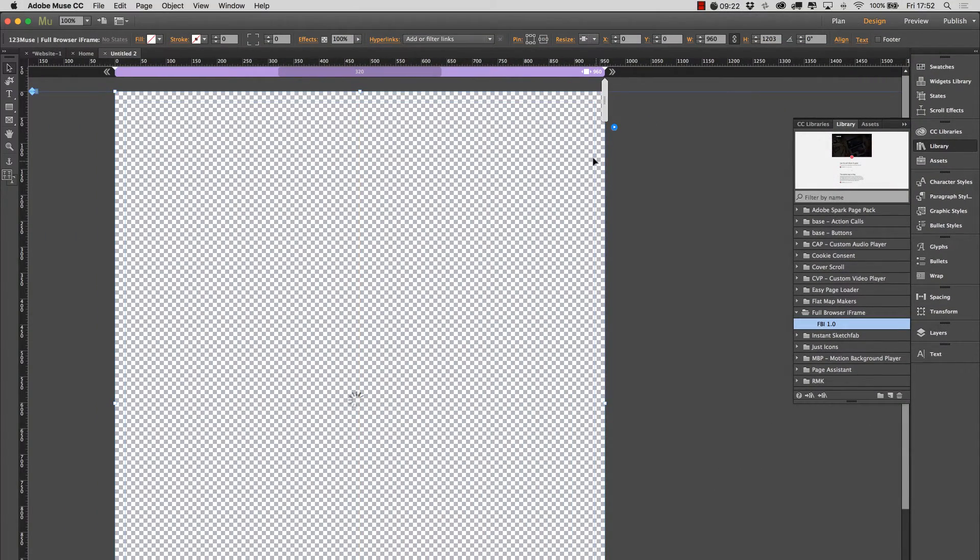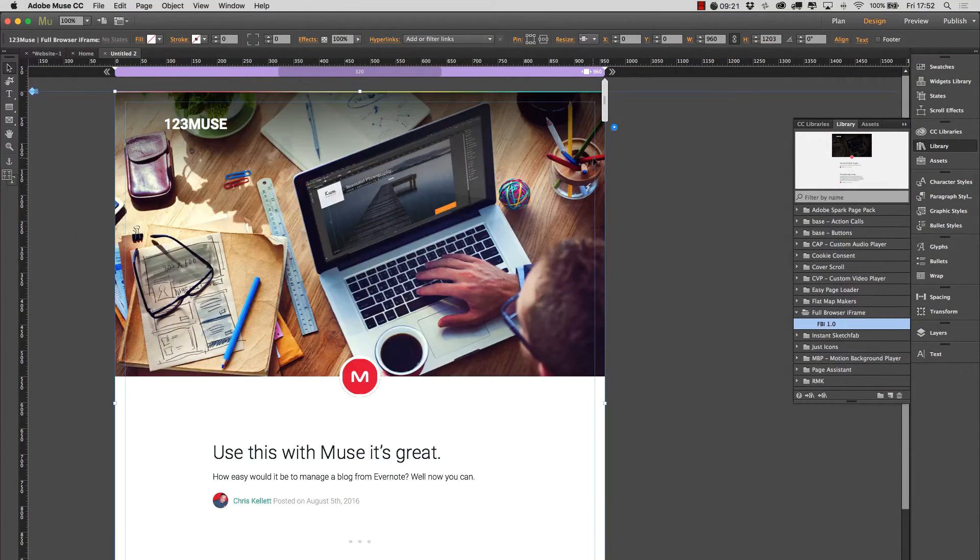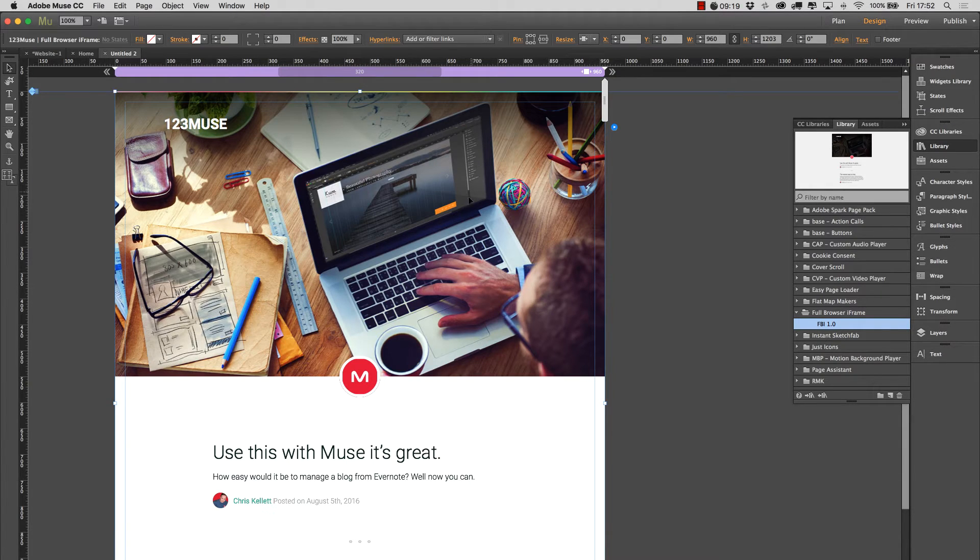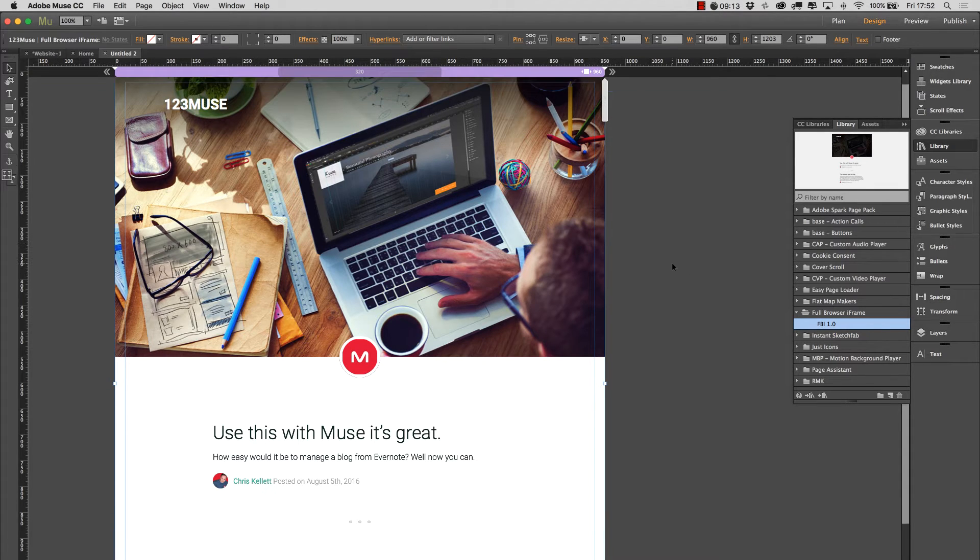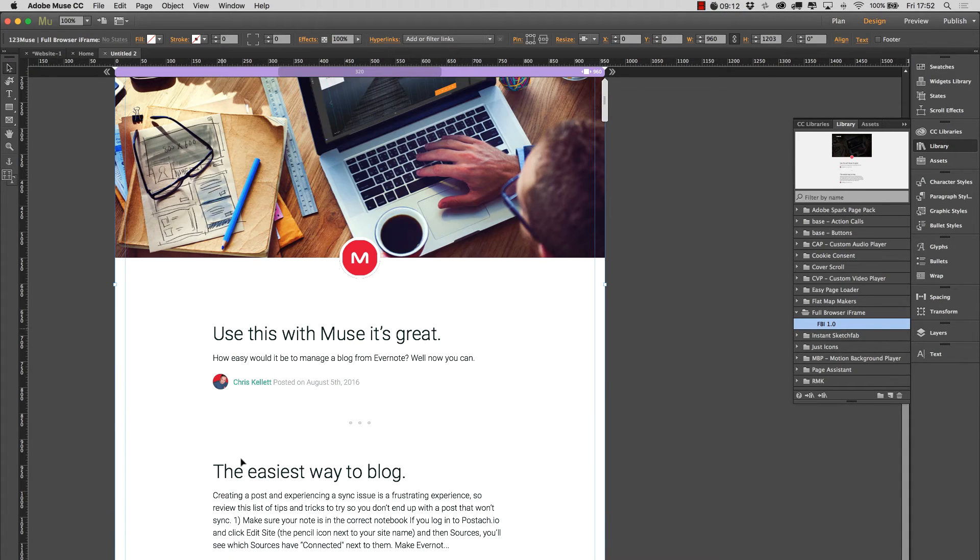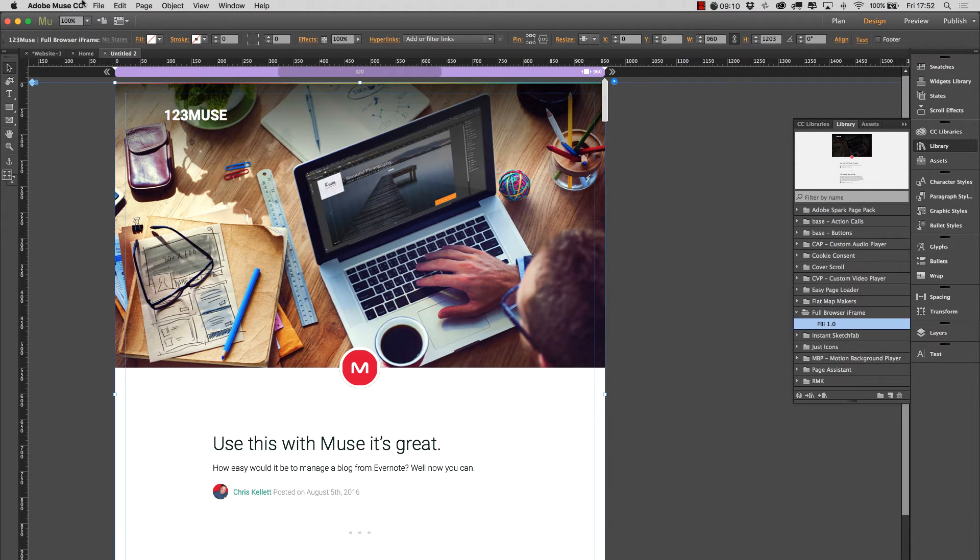So I'm pulling in a little blogging service from a company called Postachío which is very useful. So we place it on the page and as you can see it's filled the whole page up with the content. Let's preview that now.